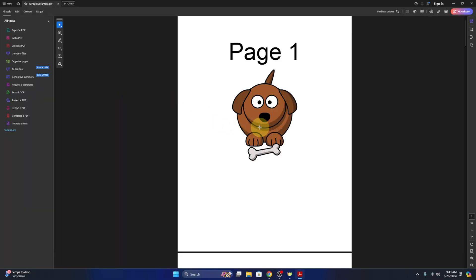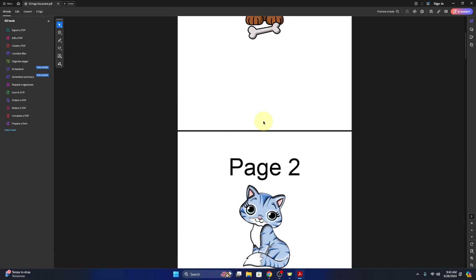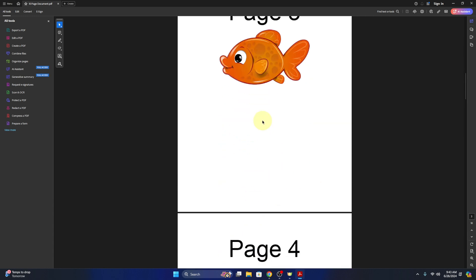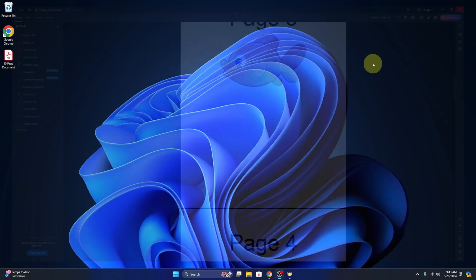It's really quite simple to do. I've got this 10-page PDF document on my desktop, and this is what we're gonna be adding page numbers to. You can see there's no page numbers on this document already.